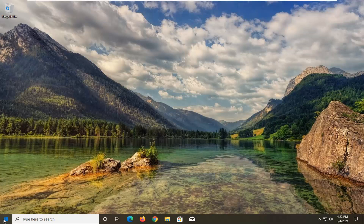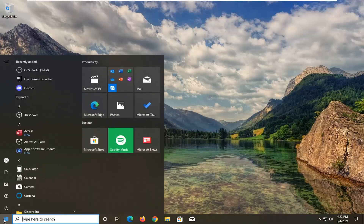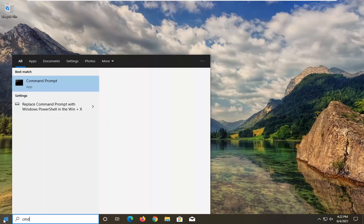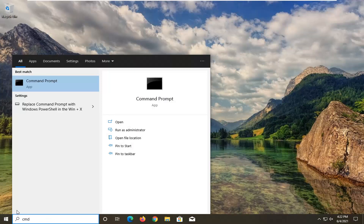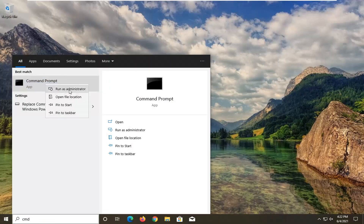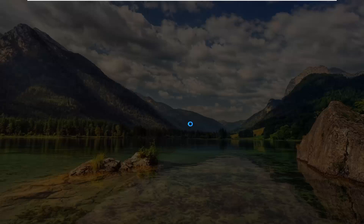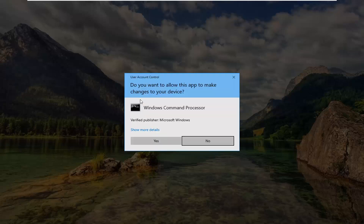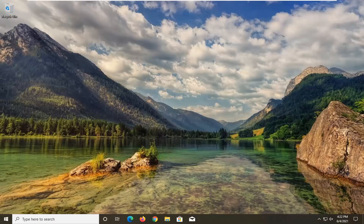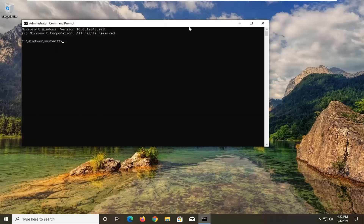All you have to do is just open up the Start menu, type in CMD. The best result should come back with Command Prompt. Go ahead and right-click on that and select Run as Administrator. If you receive a User Account Control prompt, go ahead and select Yes.